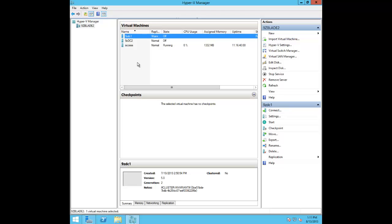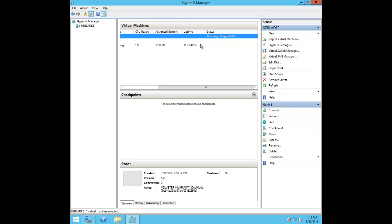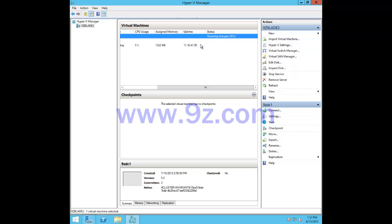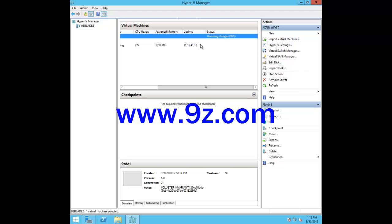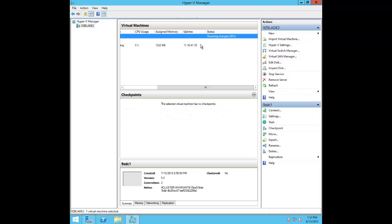Those are the biggest changes in Hyper-V Replica going from 2012 to 2012 R2. If I find anything else that has changed I'll do another follow-up. Thanks guys for watching — if you found this useful or interesting please give it a quick like and feel free to subscribe to my channel. My blog is at 9z.com, which also has links to my Facebook, LinkedIn, Twitter, and other social networks. Thanks as always for listening and I'll see you in the next episode.